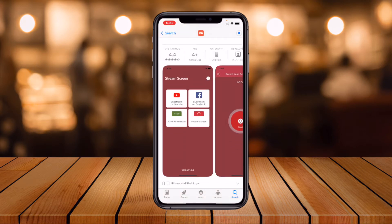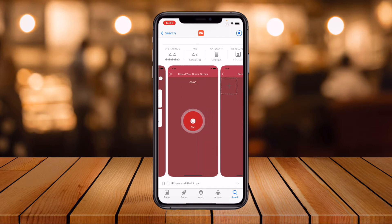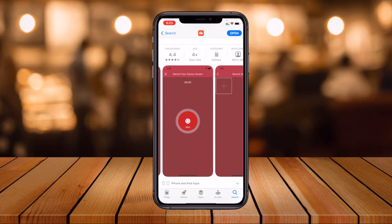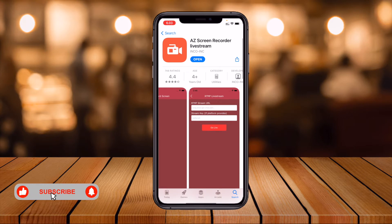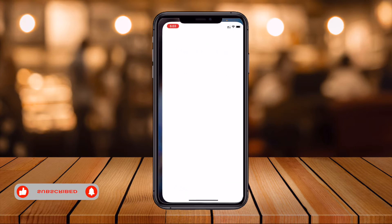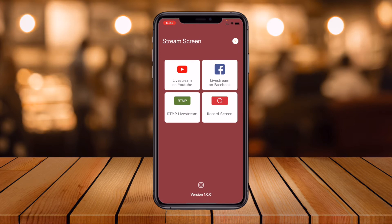The first link will appear. Tap it and complete the authentication. You can see it supports live streaming to YouTube, Facebook, and RTMP, as well as screen recording. Its rating is very high at 4.4. Simply tap Download and then open the application.